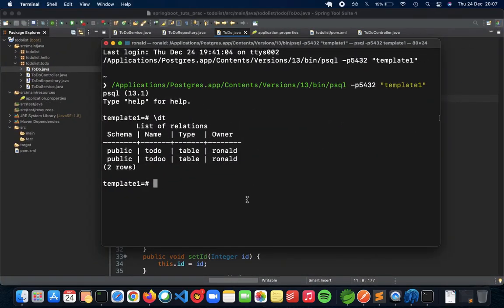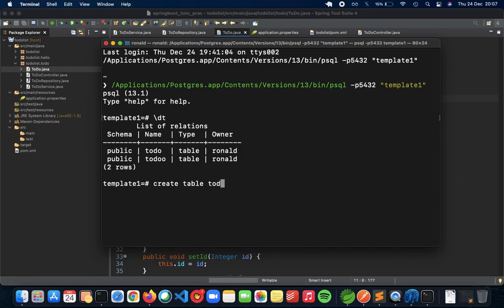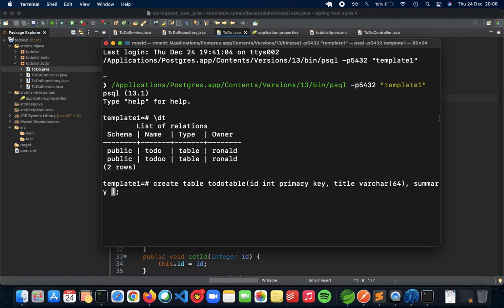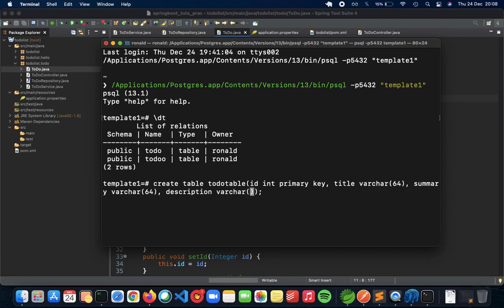What we can do is we can do a create table to-do table, and then have all of our attributes. First we have is the ID, so ID int primary key. Next is going to be the title, so title varchar 64. The next thing is summary, summary varchar 64. And the last thing is description varchar 64 as well.